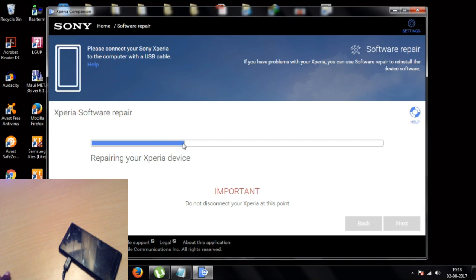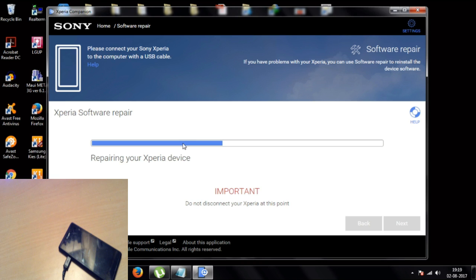While the repairing device process is running, make sure you do not remove the USB cable. If you remove the USB cable there is a chance your phone will be completely bricked. Do not remove the USB cable until the process is completely done.